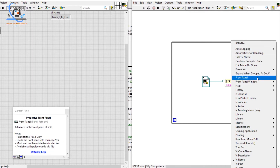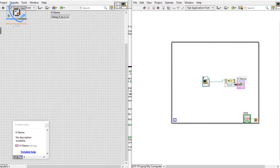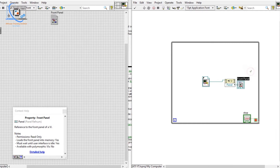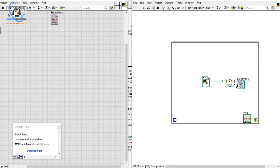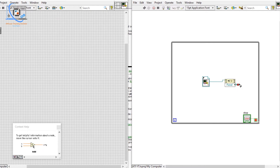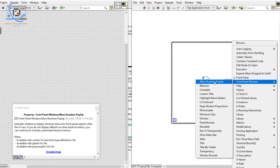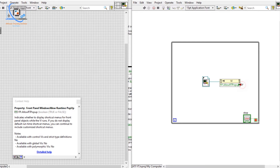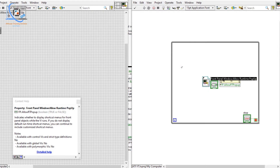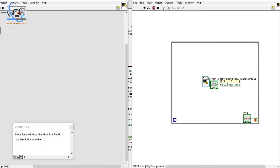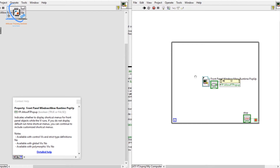We can also access the front panel. We will be using Invoke Node for that. We also have Front Panel Window — for example, Allow Runtime Popup. We can set that runtime popup property and convert it to a control.